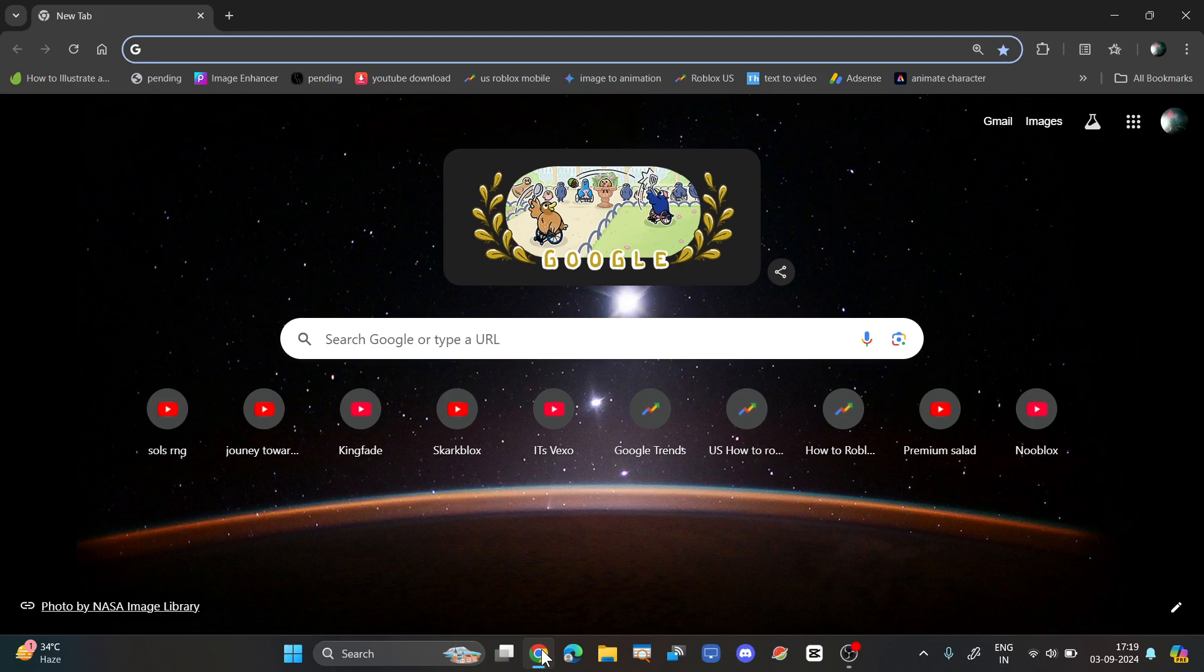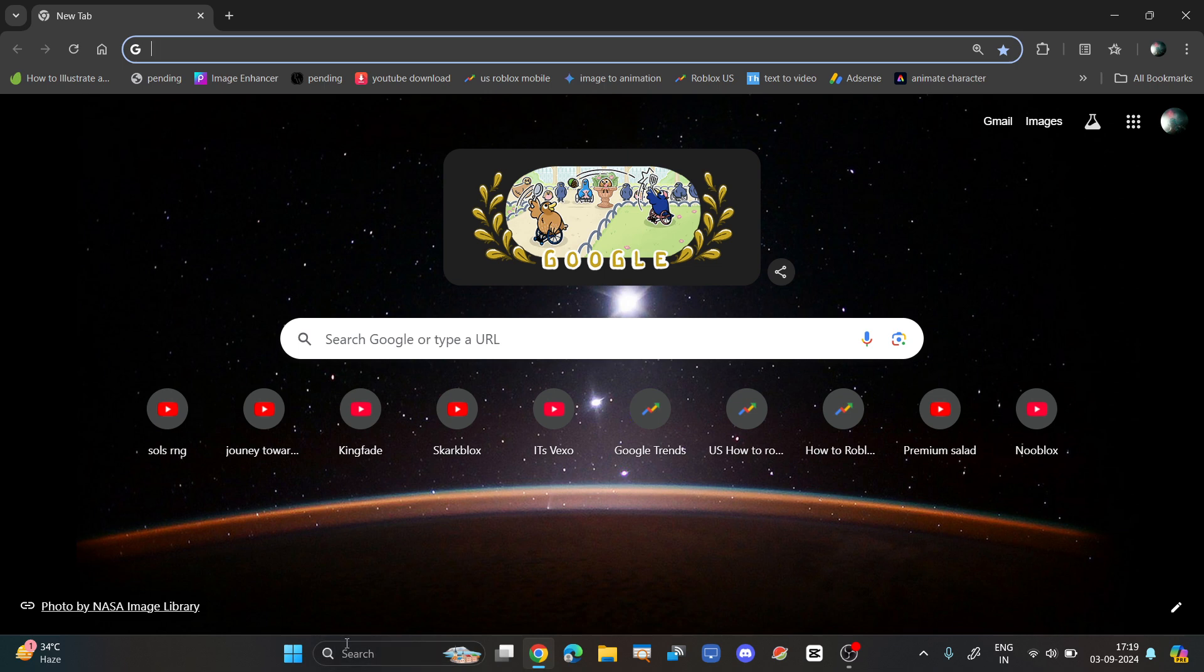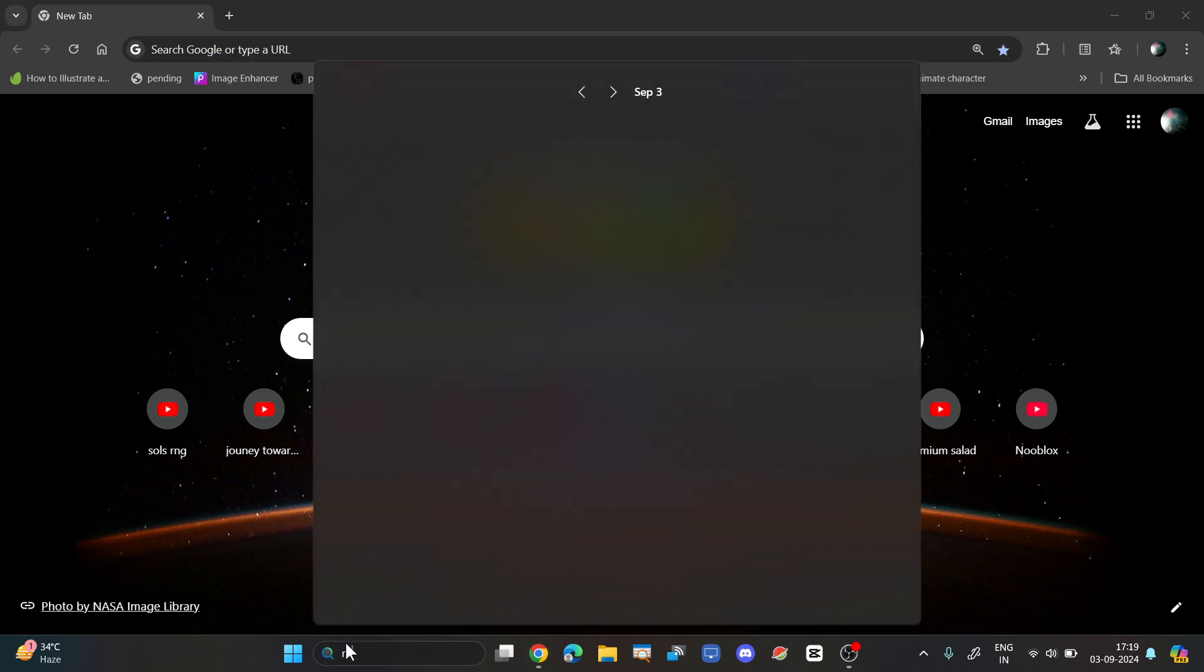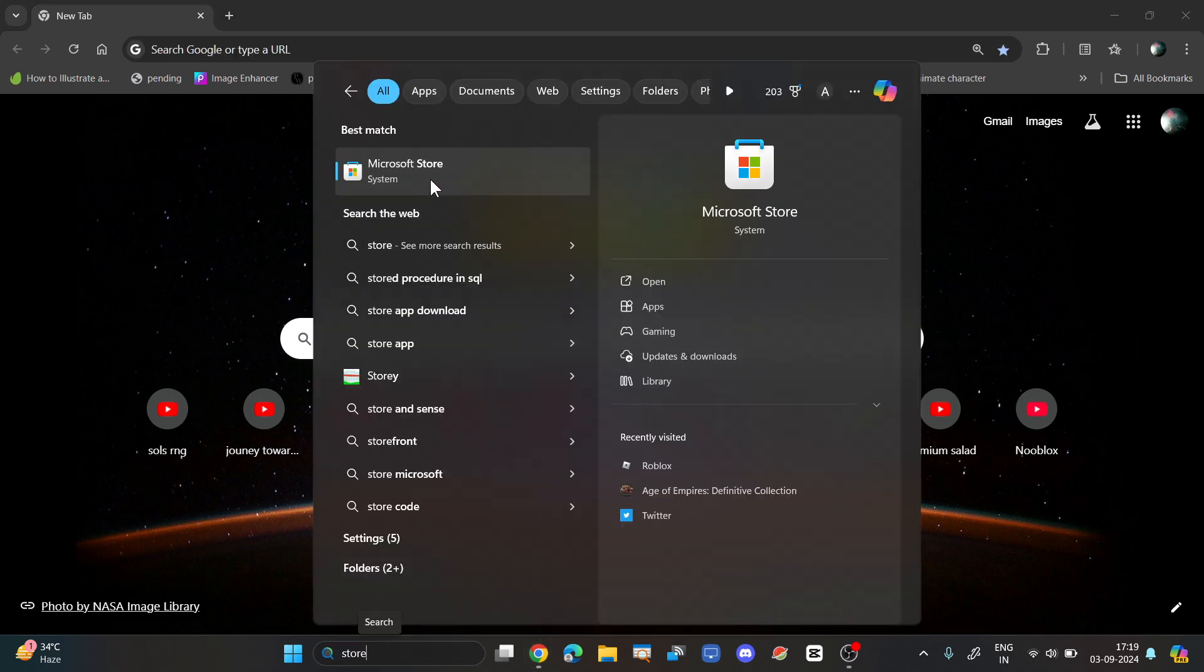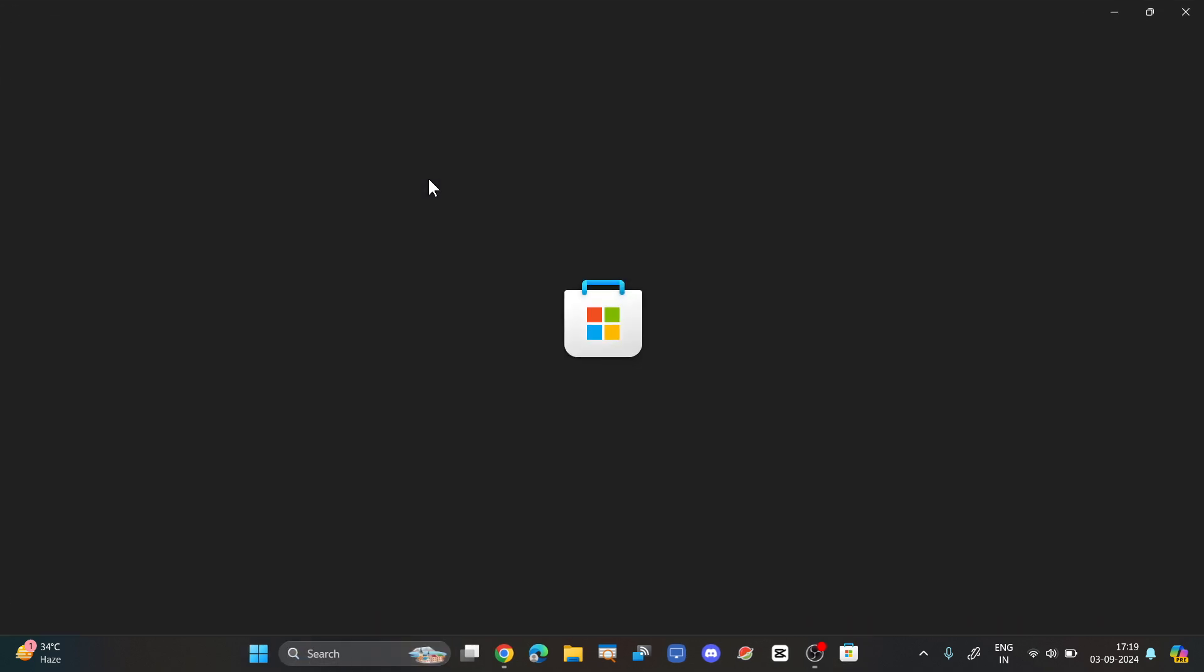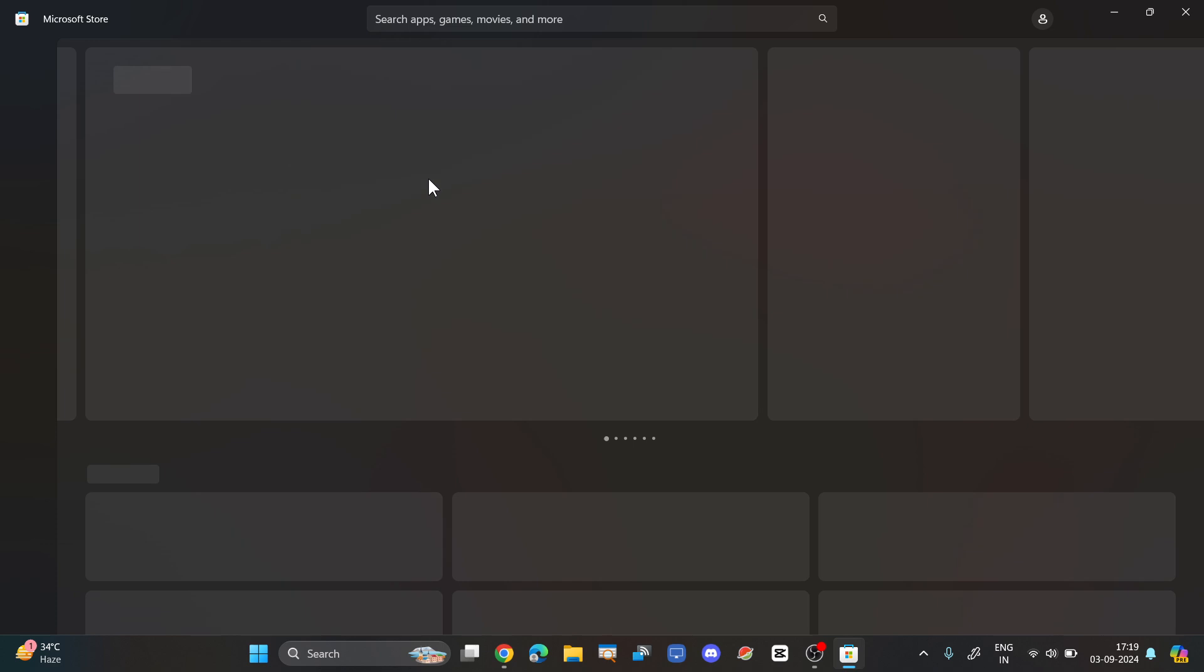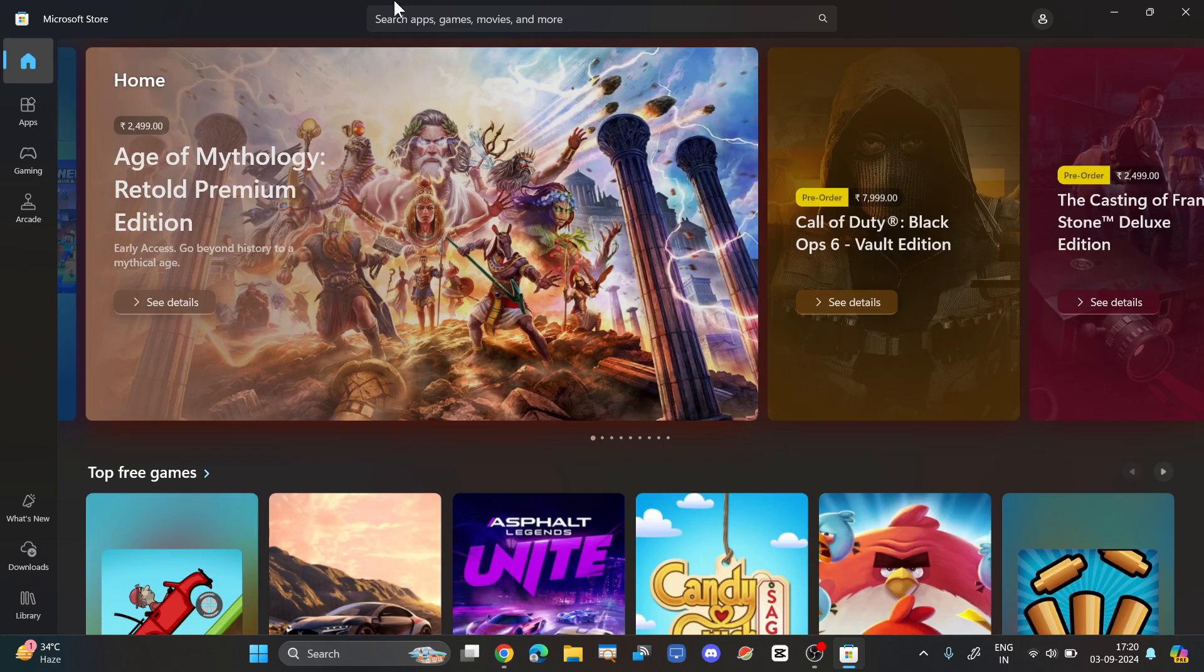Hi everyone, in this video I'll be telling you how to have multiple Roblox accounts at once. First of all, you have to open the Microsoft Store on your PC.